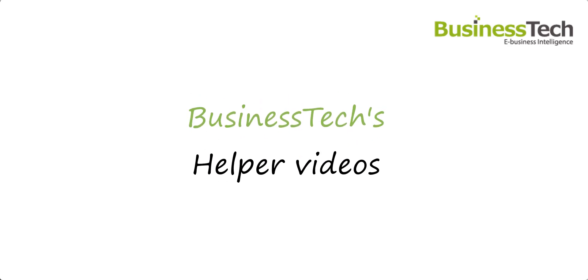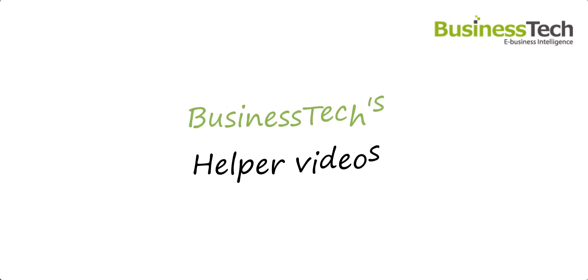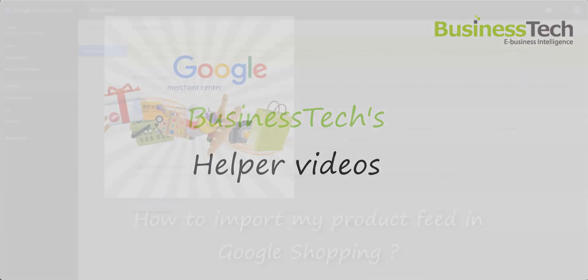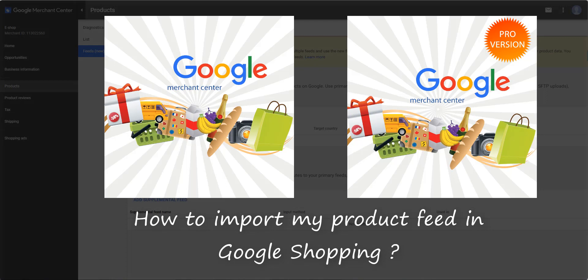Hello and welcome to the Business Tech's helper videos. This video is about the Google Merchant Center module and its Pro version. I'm going to show you how to import your product feed in your Google Merchant Center interface.